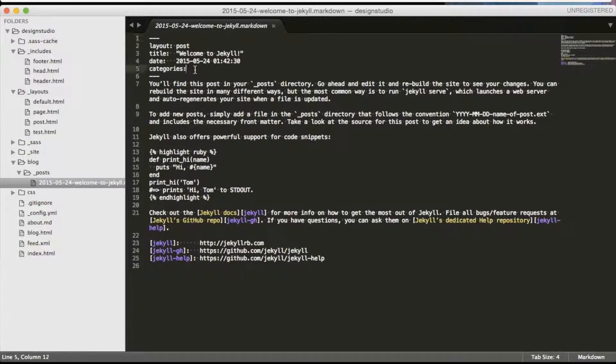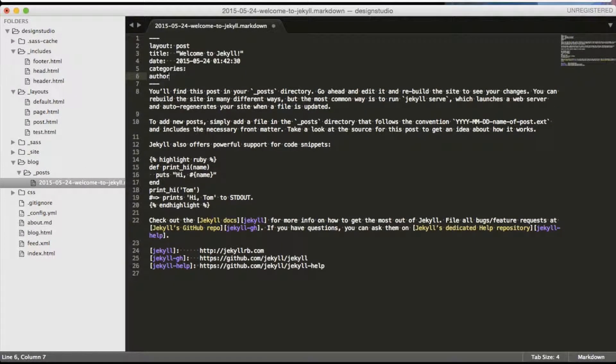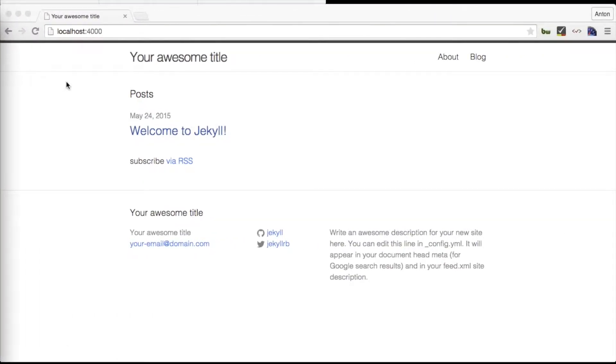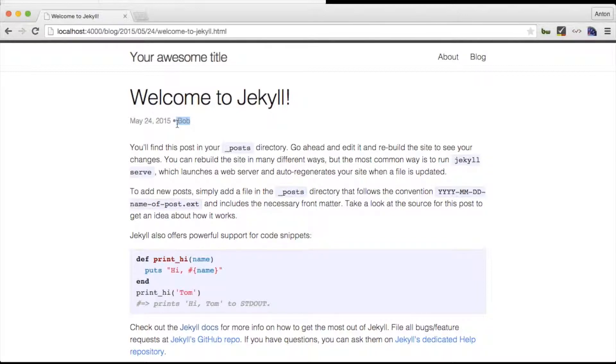The default post does not have an author so Jekyll will ignore it. But if we will add an author name and refresh our browser, we can see that Bob's name is now displaying next to the date. Thanks Bob! You make us very happy!